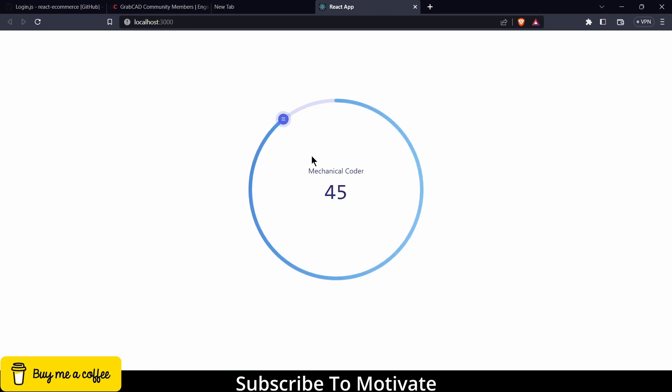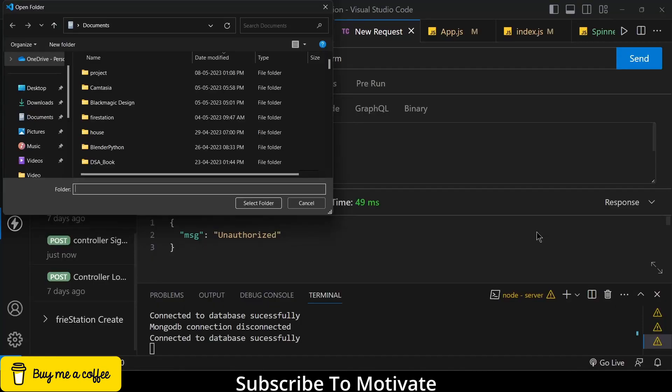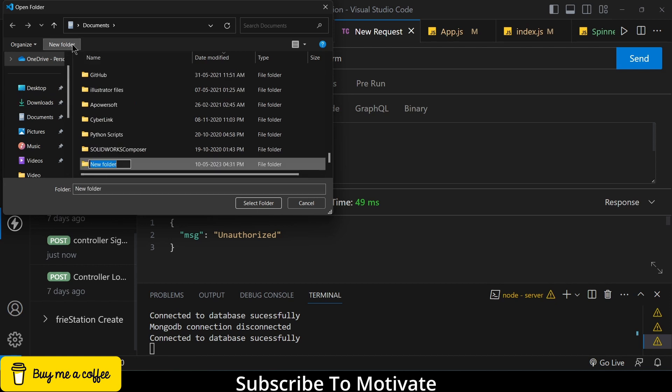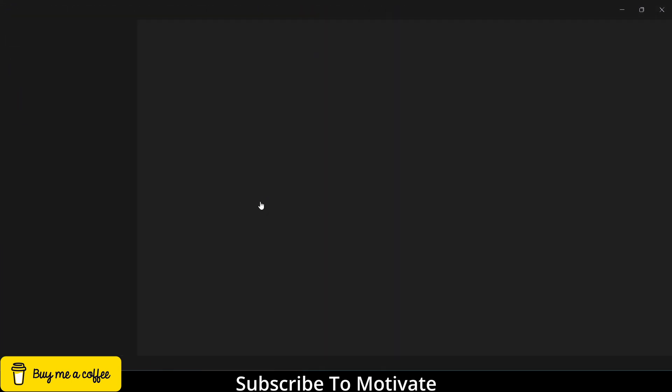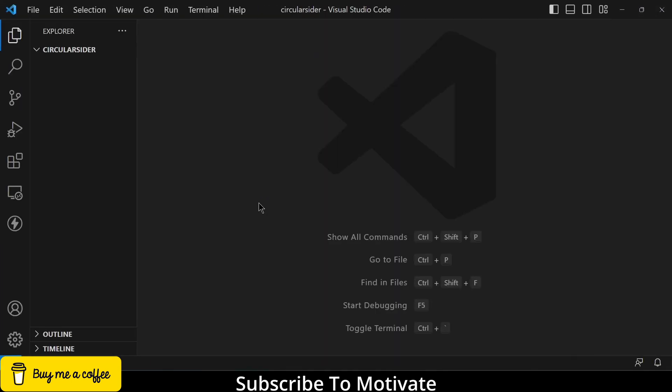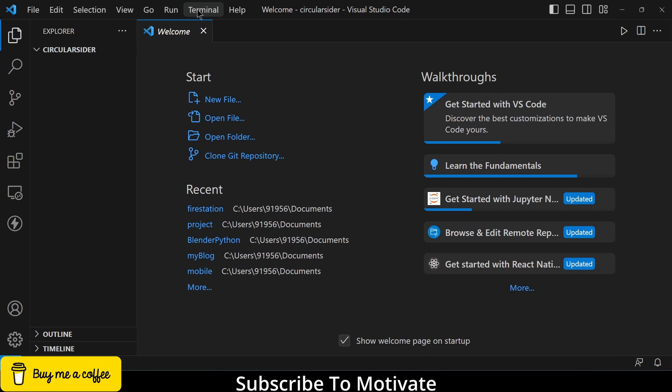Namaste guys, in this video we are going to learn how to create this circular slider in React. So let's start. I'm going to create a new folder, let's say circular-slider. You can give it a name as per the requirements.